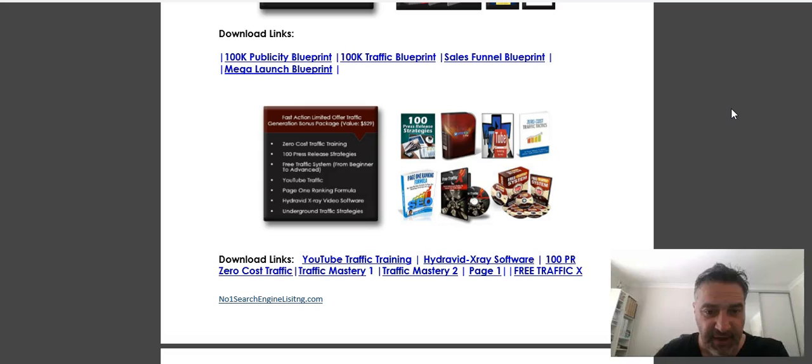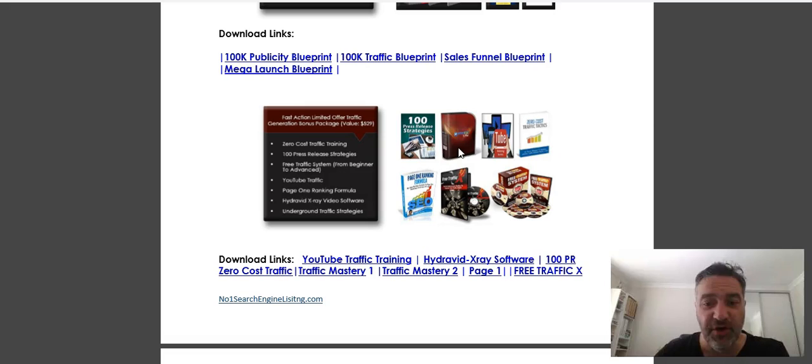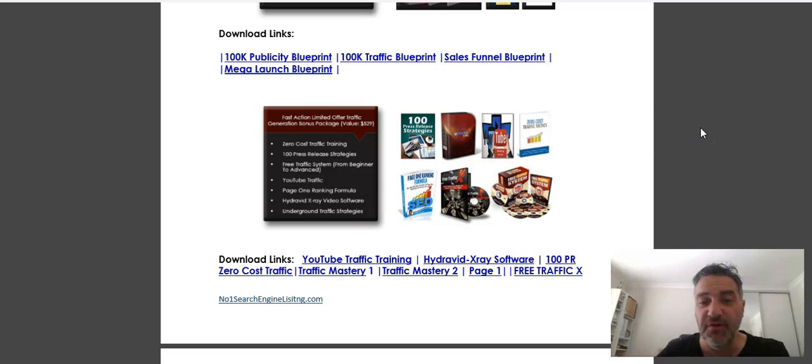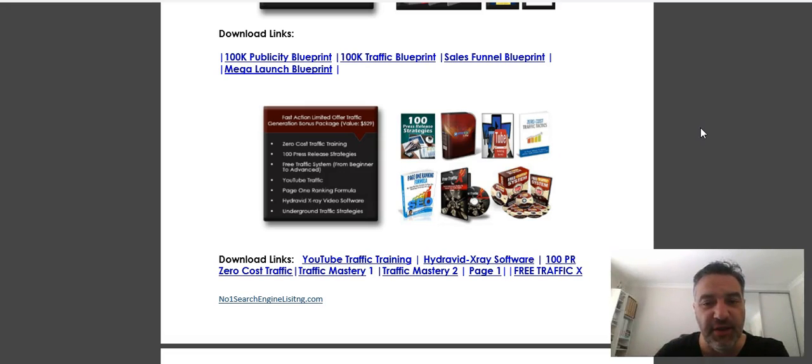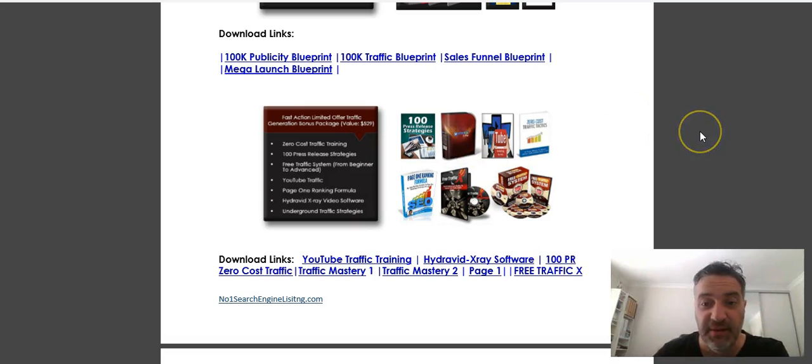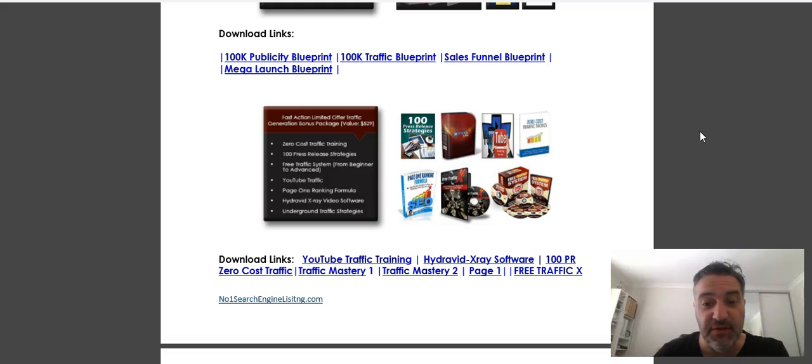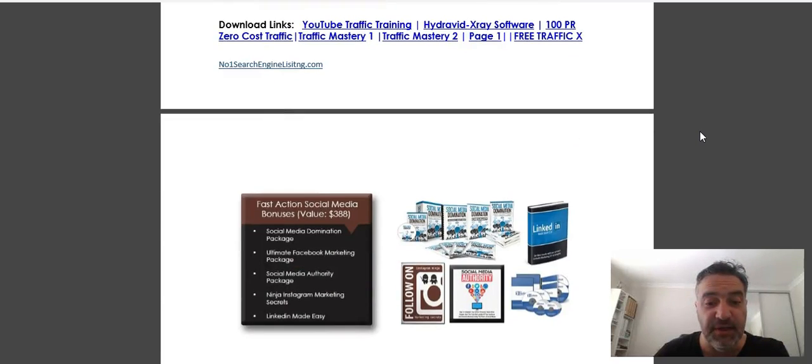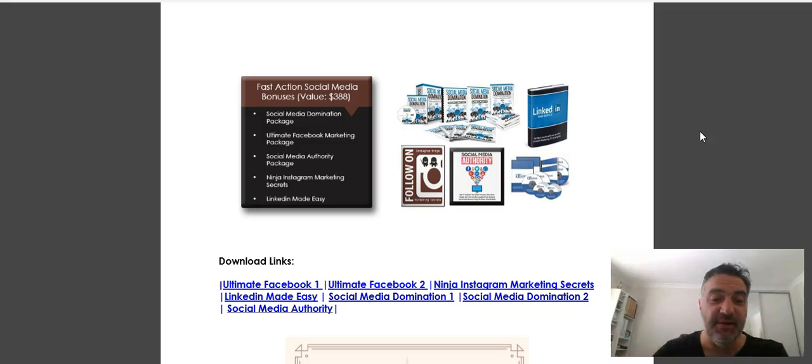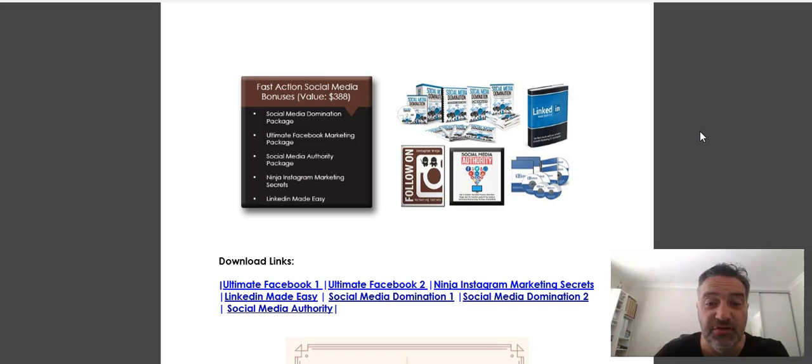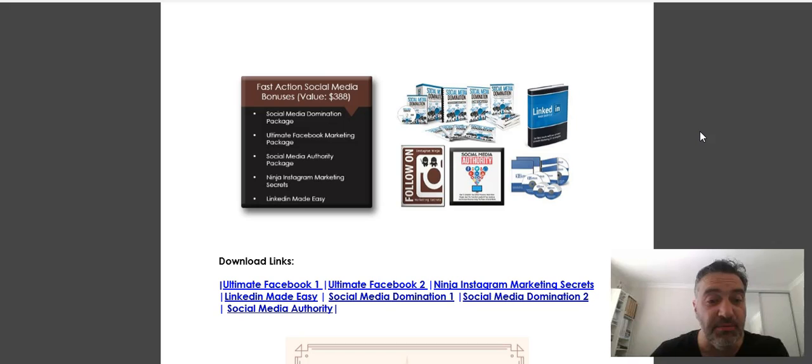I've got this here called Hydravid X-Ray Software. This is a great software that will do all the hard lifting for you on finding all the keywords that rank really well in YouTube videos. That alone is valued at $97, so you're really going to get a lot out of these bonuses here. Again, social media—we all have to be mindful on how we can use social media to drive leads and traffic. Here you're going to have some great information that touches on all platforms, but in particular LinkedIn, Facebook, and also Instagram.